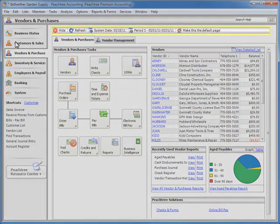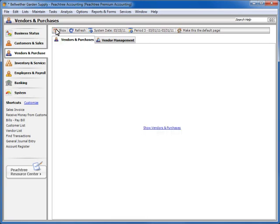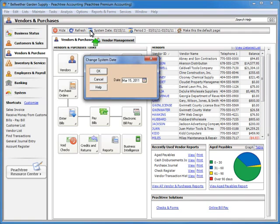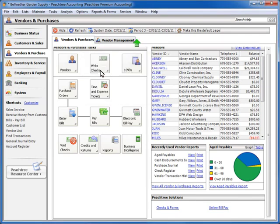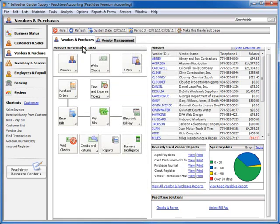There is also a bar at the top of the Sage Peachtree desktop with additional features and functions. On this bar is a Hide button, which hides the information displayed on the Navigation Center until you click the button again. This is useful if you have visitors in your office and you would like the information displayed on your screen to remain private. Click the Refresh button to update all of the information displayed in the Navigation Center. You also have access to the current system date, as well as a button that allows you to quickly change your accounting period. You can also make the Navigation Center that is currently displayed your default center when you open Sage Peachtree by clicking the Make This the Default Page option on the bar.